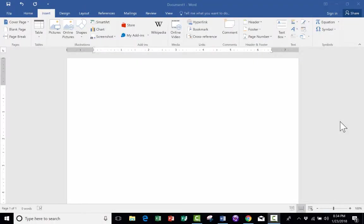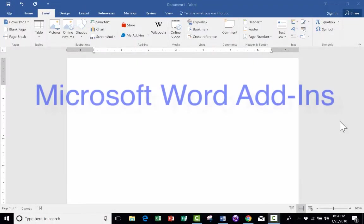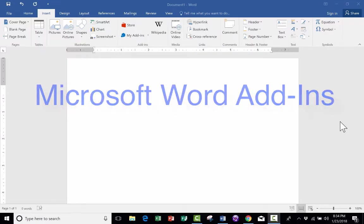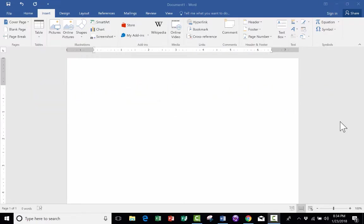In this intermediate Microsoft Word tutorial, I'm going to show you how to use Microsoft Word add-ins to add a bunch of different functionality to Microsoft Word. There are some great Word add-ins, and yet a lot of people don't know about them.